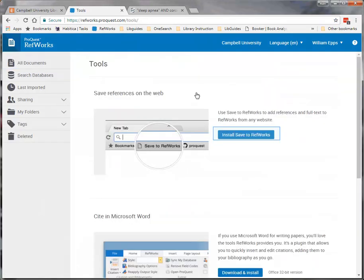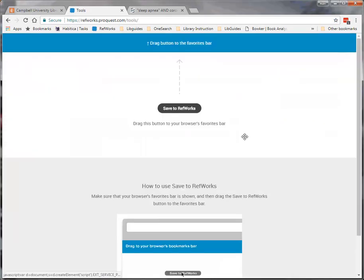Click on the Install Save to RefWorks button. Drag the Save to RefWorks bookmarklet to the Favorites bar.